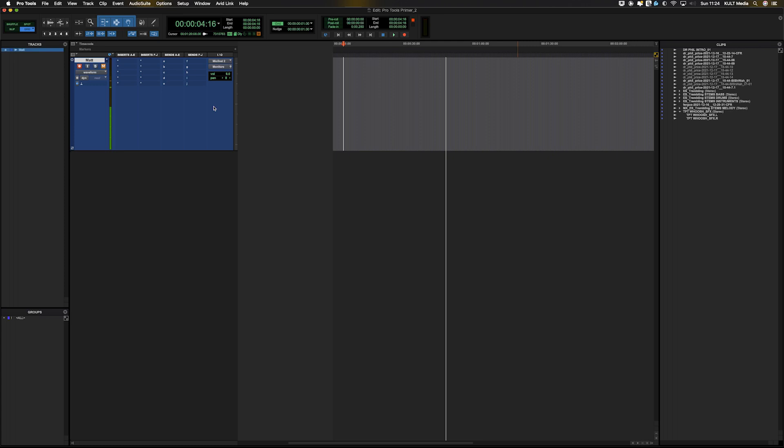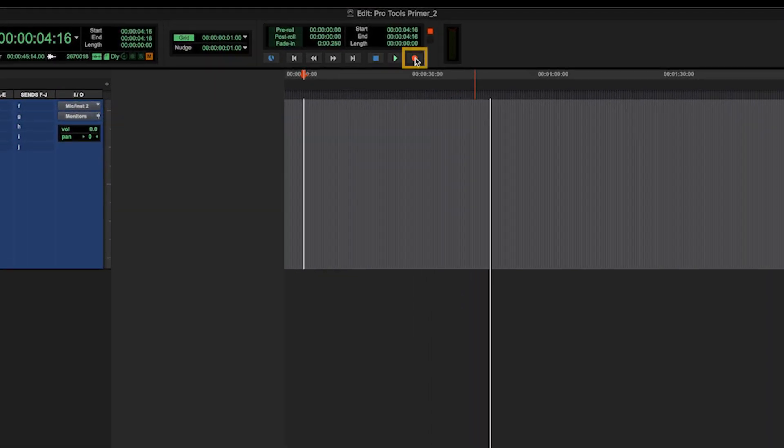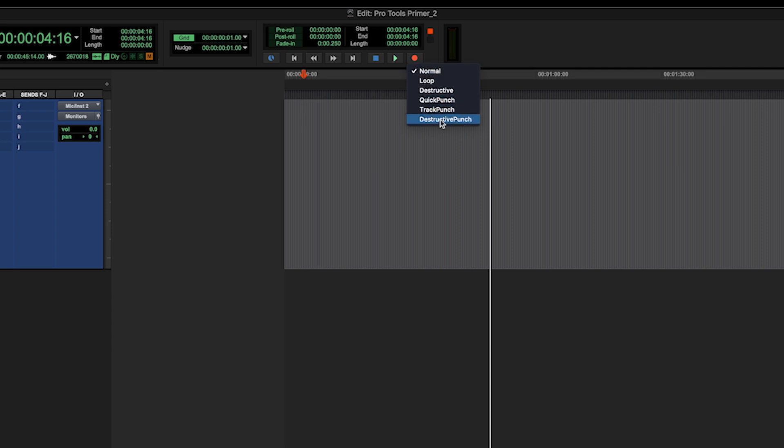Now to access your recording modes, you right click on the little record button here. We can see there's a few. I'm not going to go through all of these because if I'm honest, you're not going to use some of them.